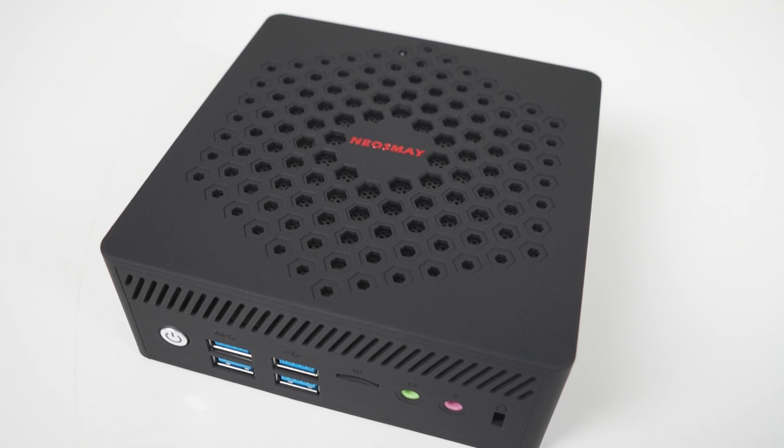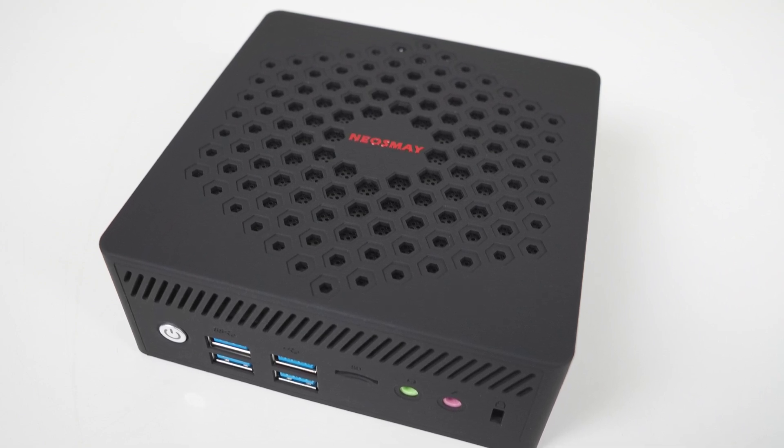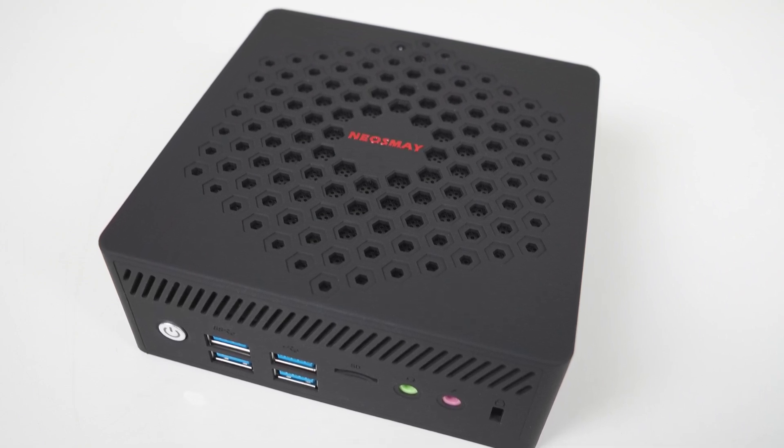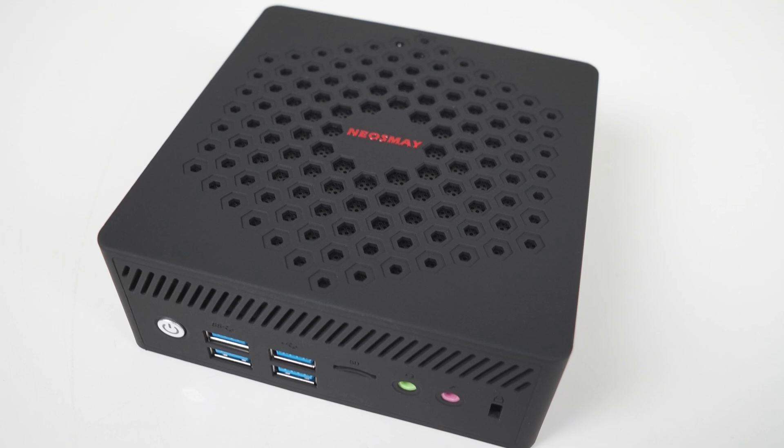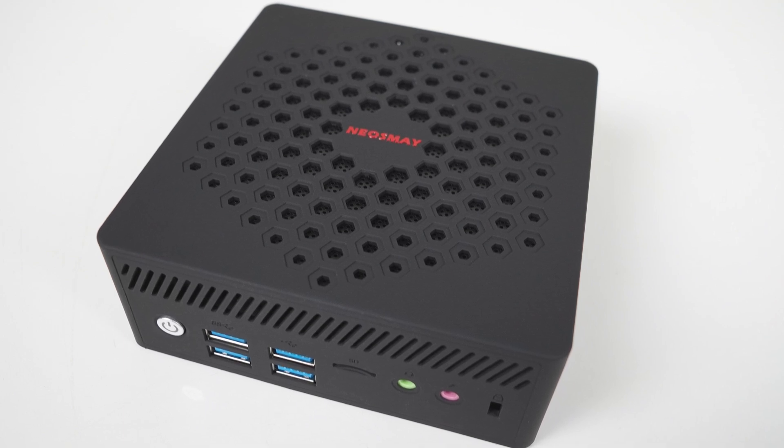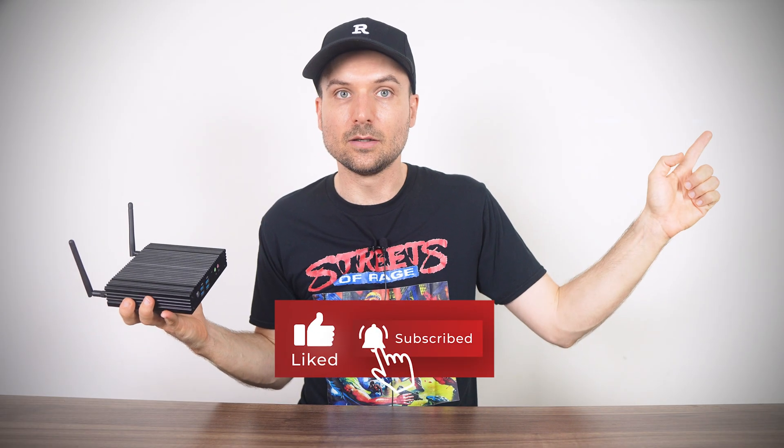That all being said, the Neosmay AC8N was a popular choice when it was released, as it was one of, if not the first fanless N100 minis on the market. You can check out the review for it right here. Cheers!